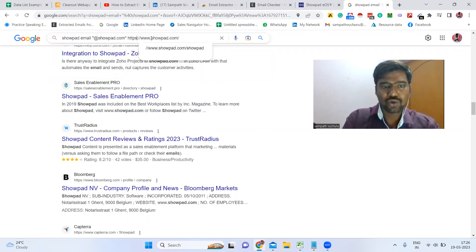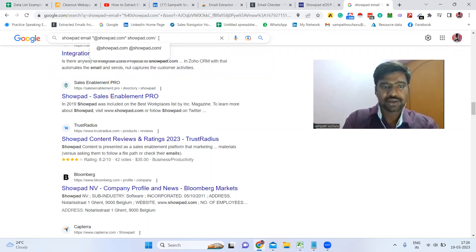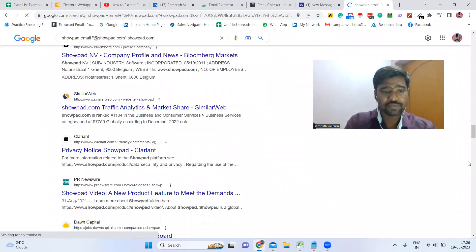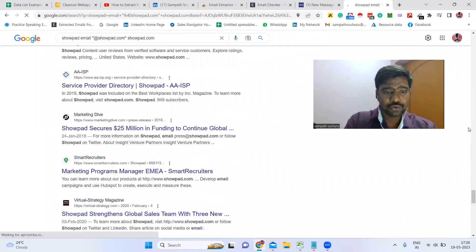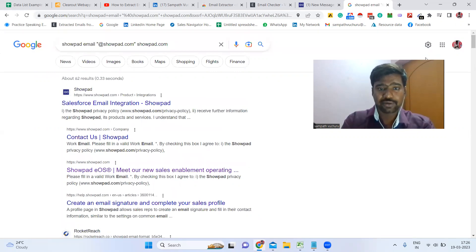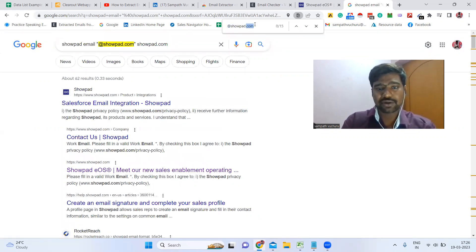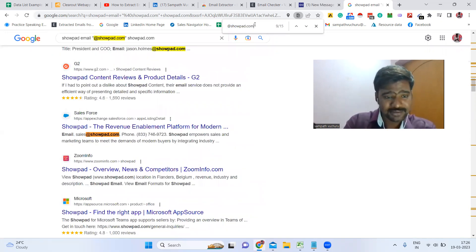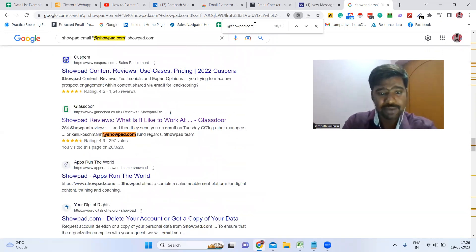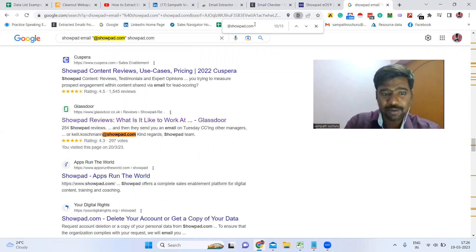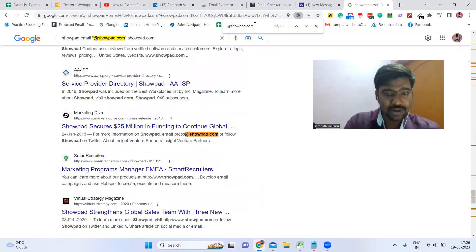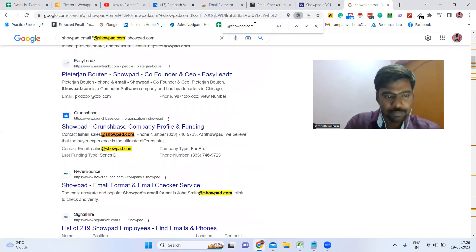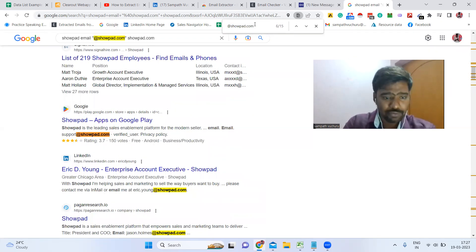Remove the 'https' prefix if needed, then click Enter. Once you click Enter, we can see a lot of information about this company. Now press Ctrl+F and type the company domain — for example 'showpad.com' — and we can see wherever email IDs are available highlighted on the page. We can see a sales email ID here, some other company employee email IDs, a support email ID, and other employee email IDs.